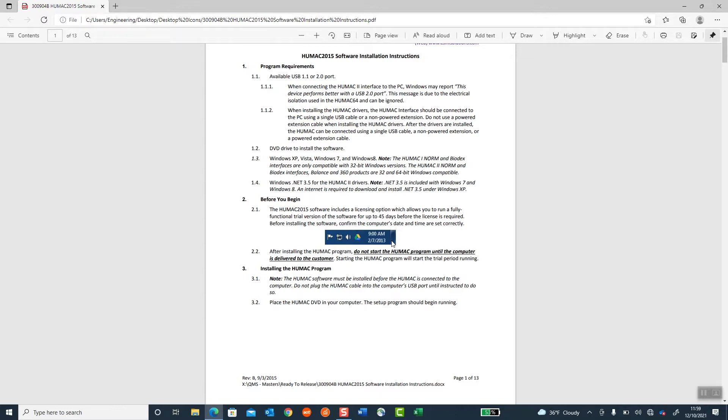Also, while installing the HUMAC software, do not have the HUMAC computer connected to the HUMAC norm. The USB cable should be unplugged from the computer while we work through this installation process, and once we get to the point where we need to attach the USB cable to the computer from the HUMAC, we will let you know.